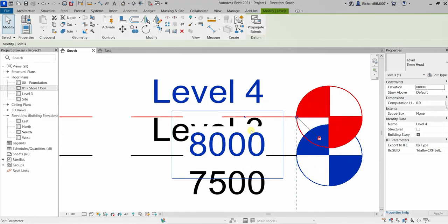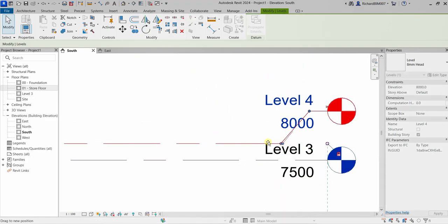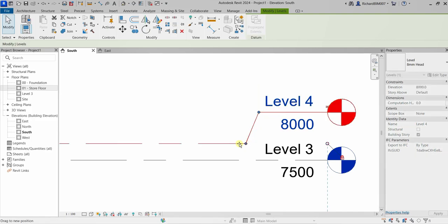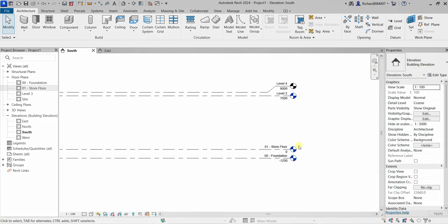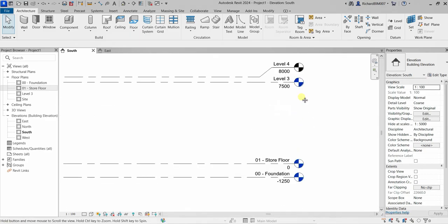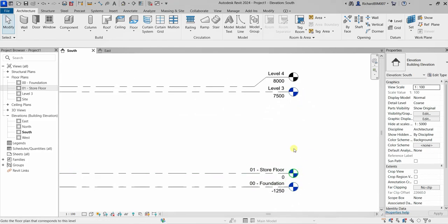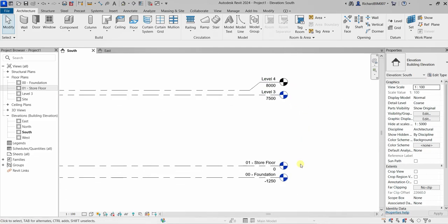I'll click Level 4 and you'll notice there's an Add Elbow icon. You can click that to add an elbow, and then use the blue node to drag and tidy up the level line. Notice that the level head color here is black, compared to Level 3, Store Floor, and Foundation which are blue. The reason is that this level doesn't have a corresponding view — levels with corresponding views show a blue level head, while reference-only levels show black.